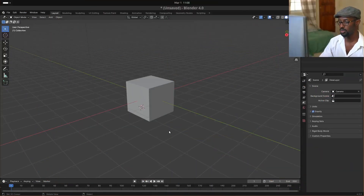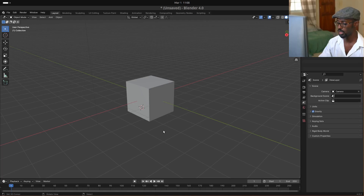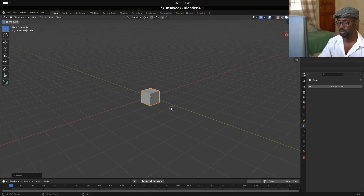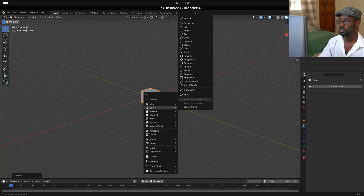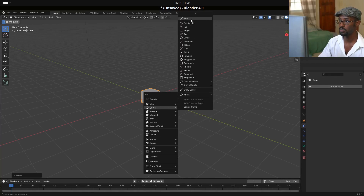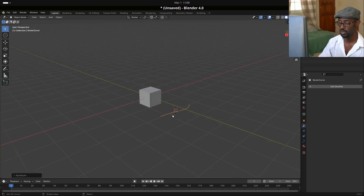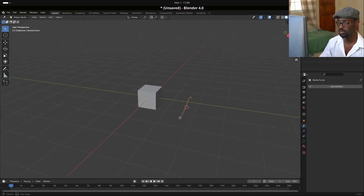I have my default scene here, nothing special has been done to it. In order to use the curve modifier we need a target object and a target curve. We have our target object which is the cube — I'm just going to scale it down a bit — and I'm going to add a target curve by hitting Shift+A, going to Curve, and selecting a Bezier curve. We'll rotate it on the X-axis by 90 degrees, giving us a normal Bezier curve with two points.